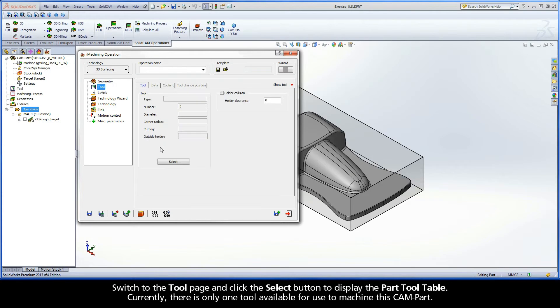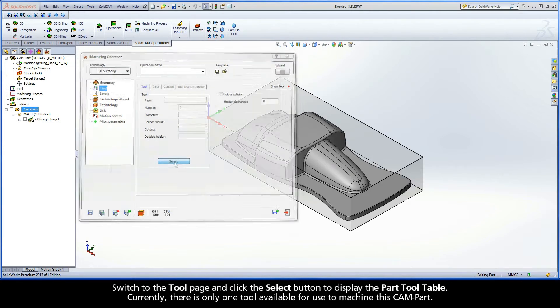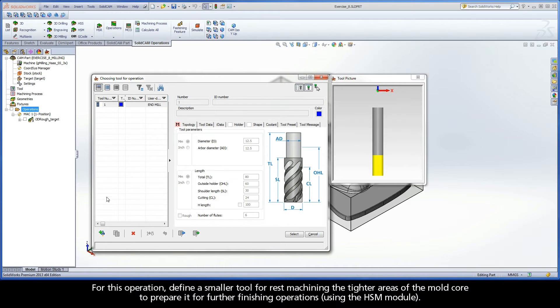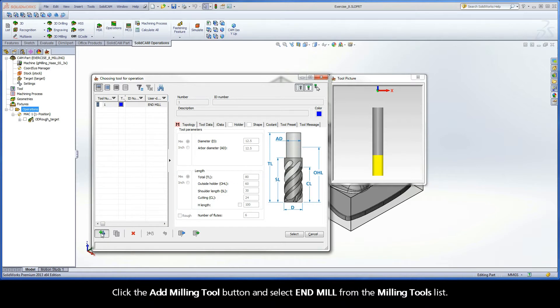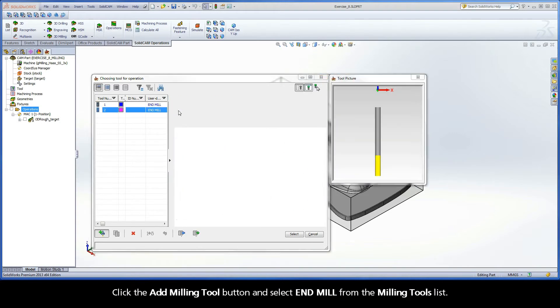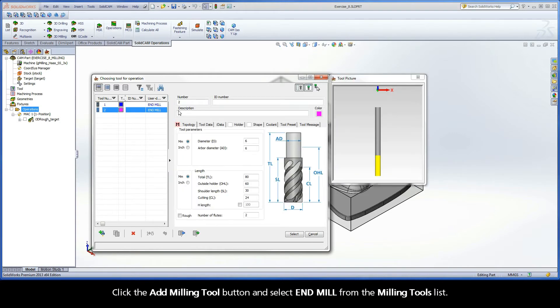Switch to the tool page and click the Select button to display the Part Tool Table. Currently, there is only one tool available for use to machine this CAMPART. For this operation, define a smaller tool for rest machining the tighter areas of the mold core to prepare it for further finishing operations. Click the Add Milling Tool button and select End Mill from the Milling Tools list.